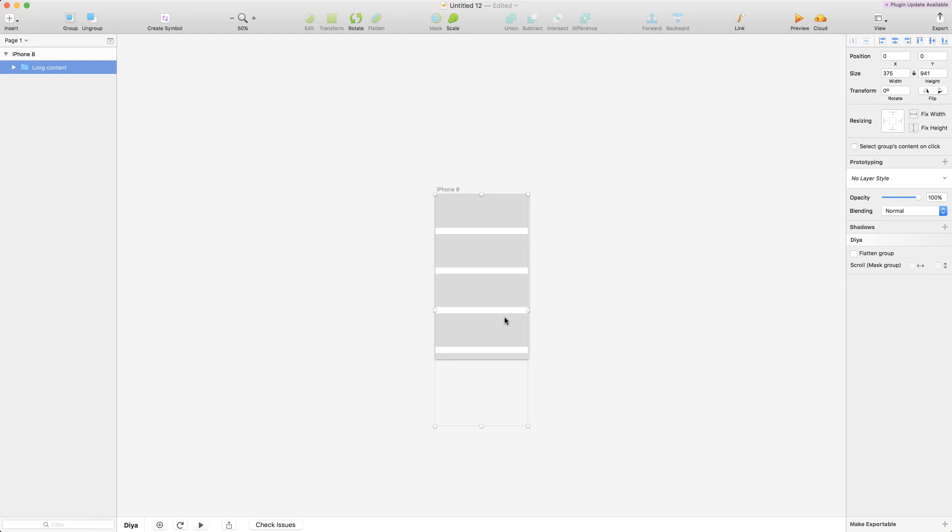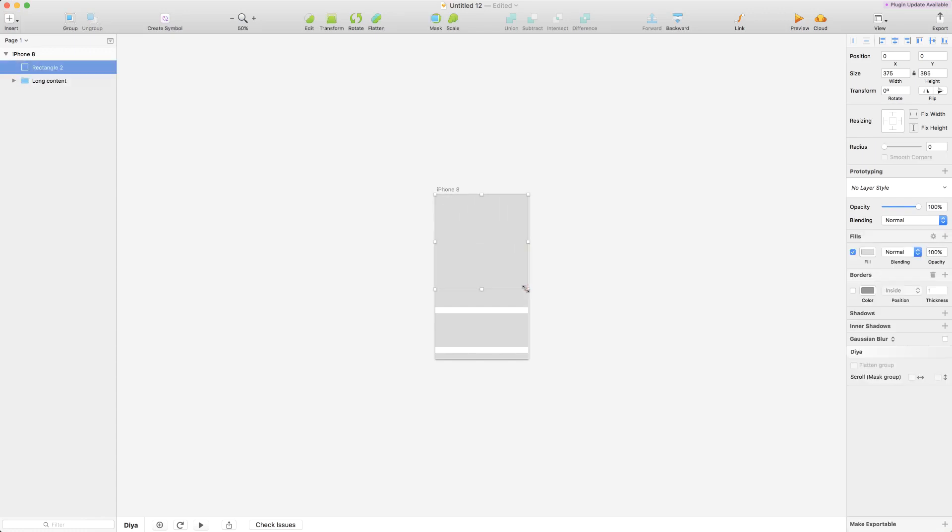The first thing is we need to define a scrollable area using another rectangular layer and this scroll area needs to be smaller than the content that we're going to scroll. This is because if they're both the same size then obviously there wouldn't be anything to scroll. So that was the first step.